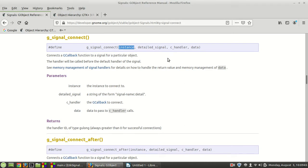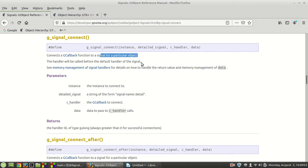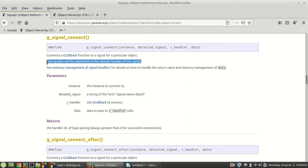it will be passed. So it connects a GCallback function to a signal for a particular object. The handler will be called before the default handler of the signal.